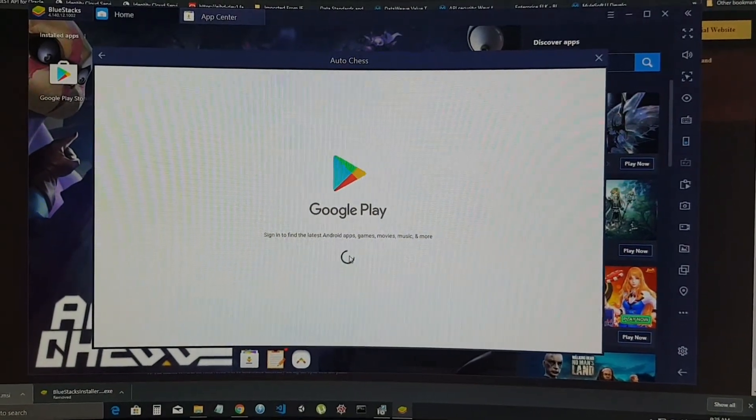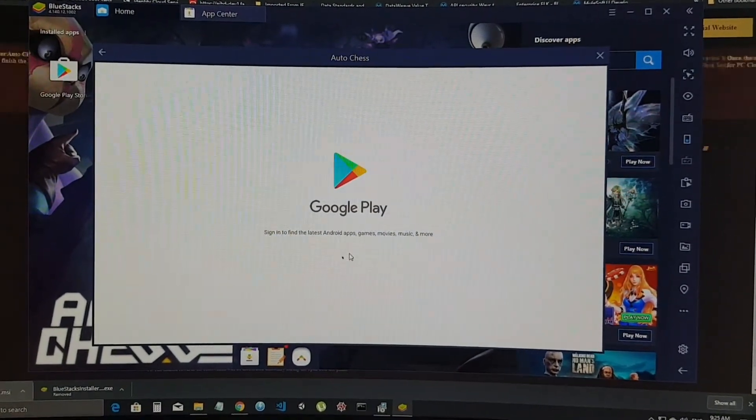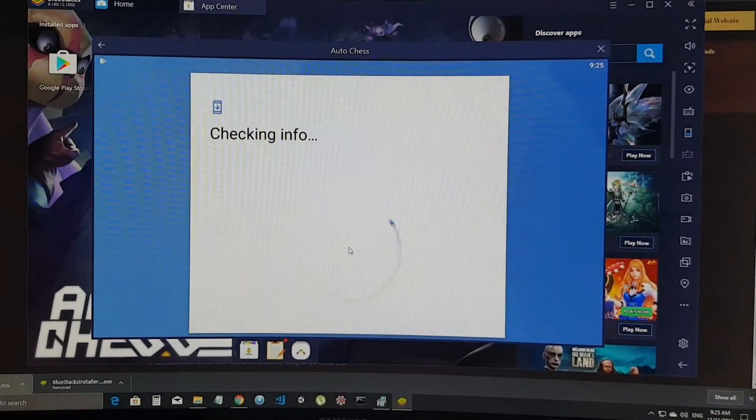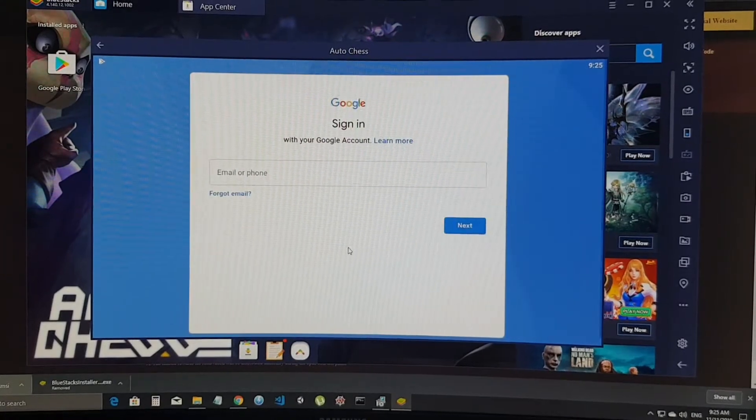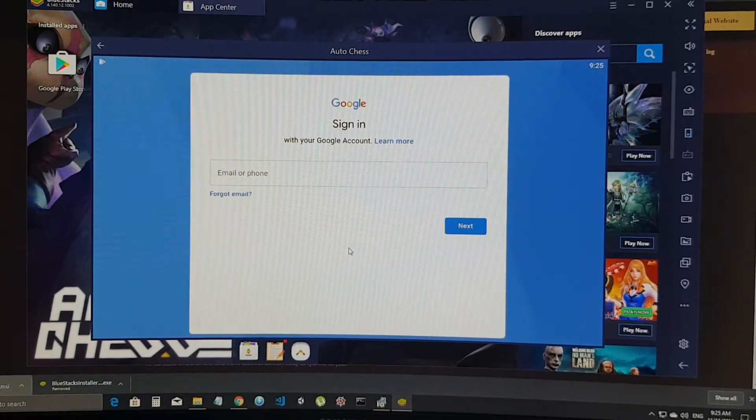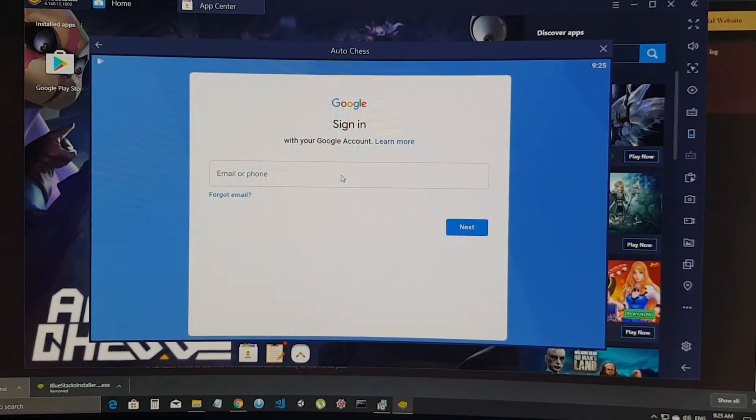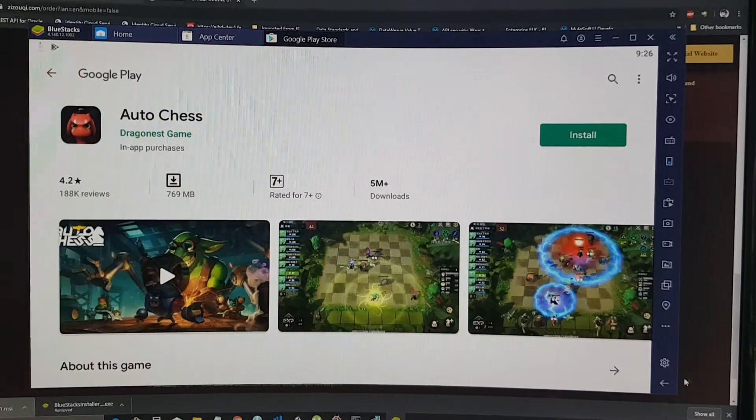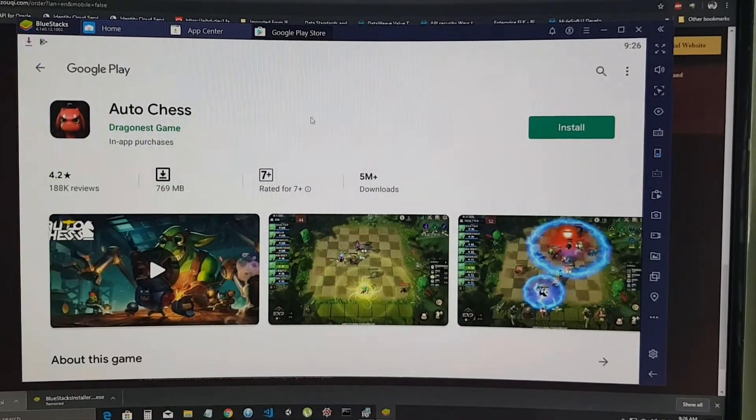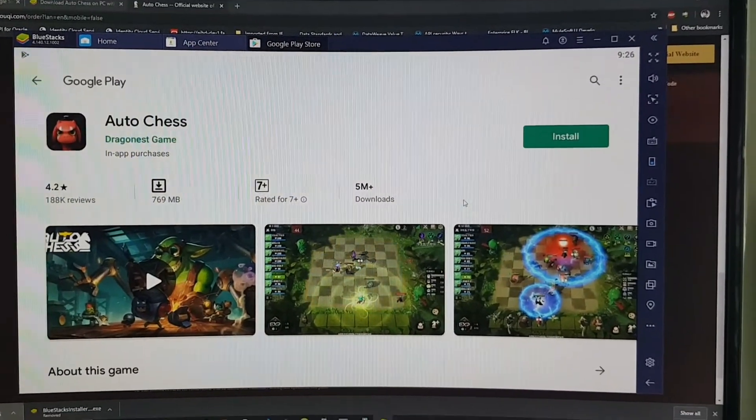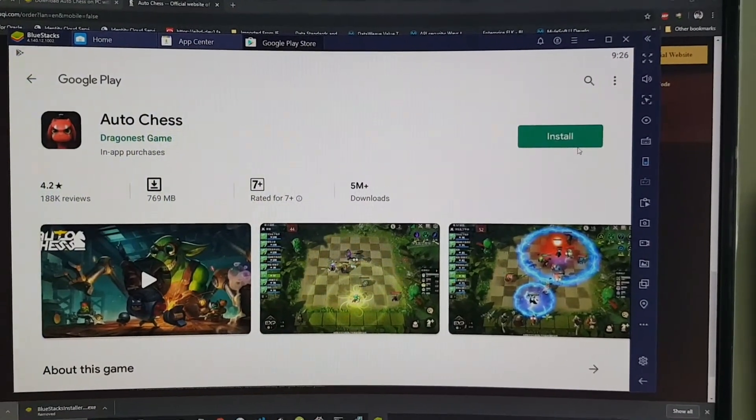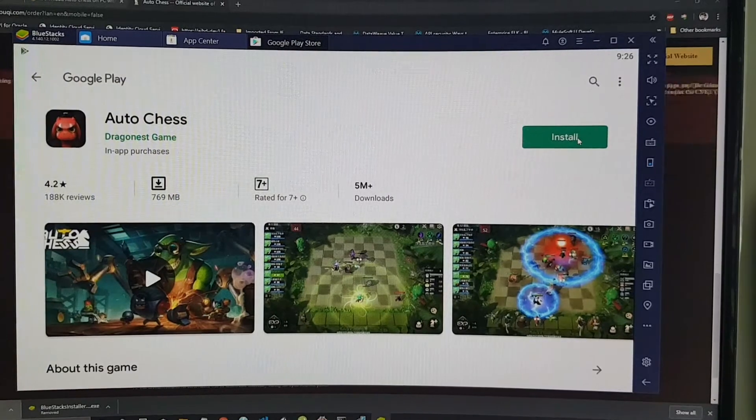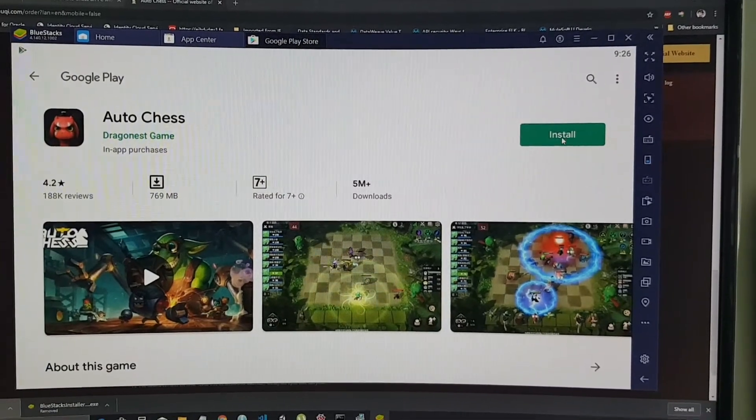Sign in to Google Play account. Okay, I'll sign in to my account. Signing in your Google account, it will bring you to Dragonest game and you can press install.